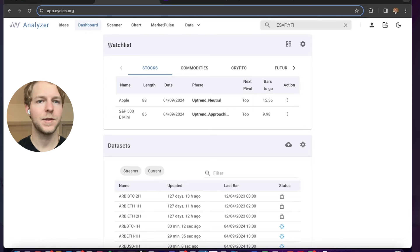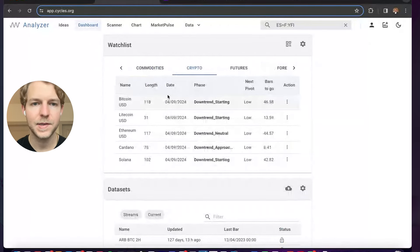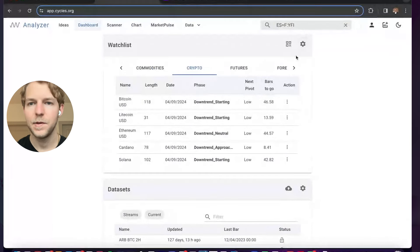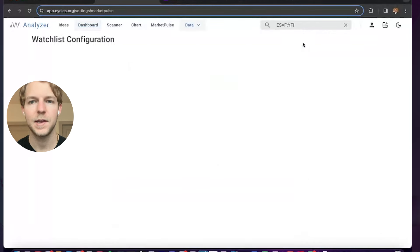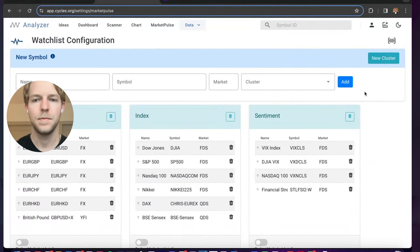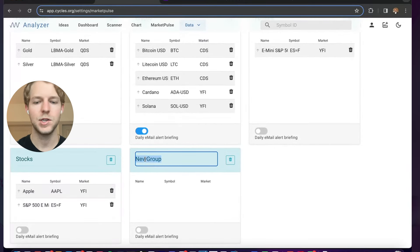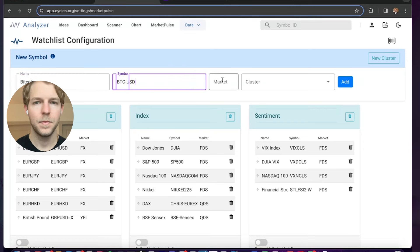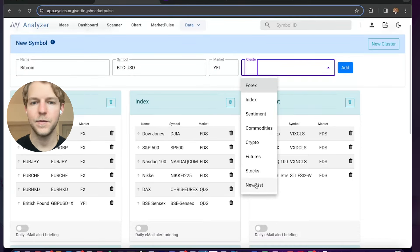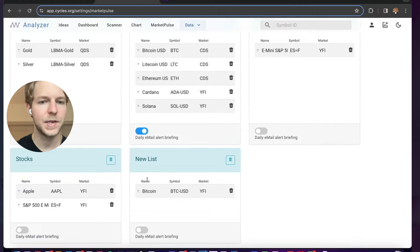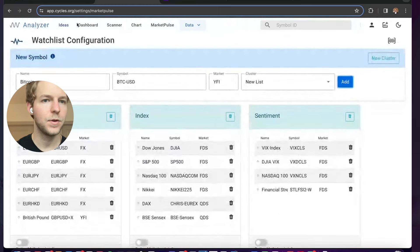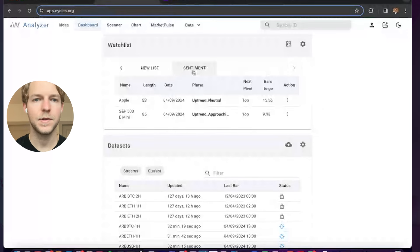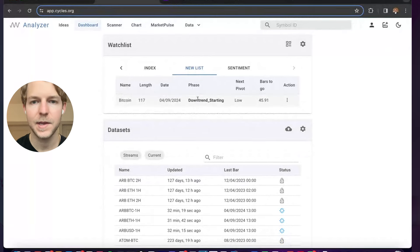If you go to the home page, you'll see the watch list section — a place where you can list different symbols and organize them into watch lists. You can see the length, the phase, and the next pivot. To add to your watch list, click the settings, create a new cluster, double-click to change the name. Then go back to the top and add a symbol — for example, Bitcoin using the Yahoo Finance symbol with YFI for the market — and add it to your new list. Now you'll see it's been added to your watch list with the phase and the pivot.